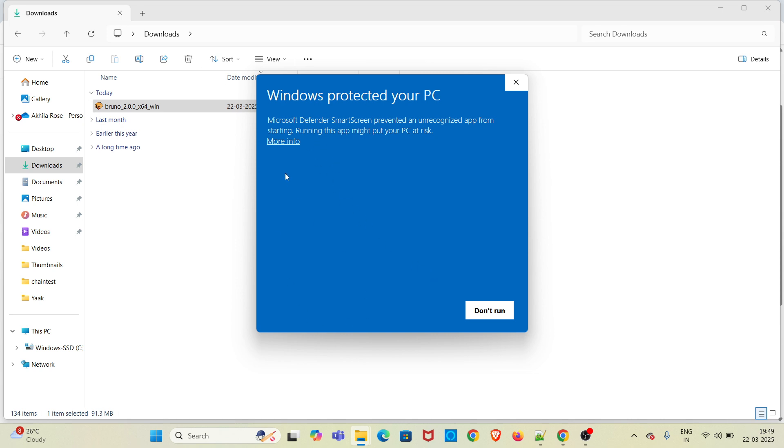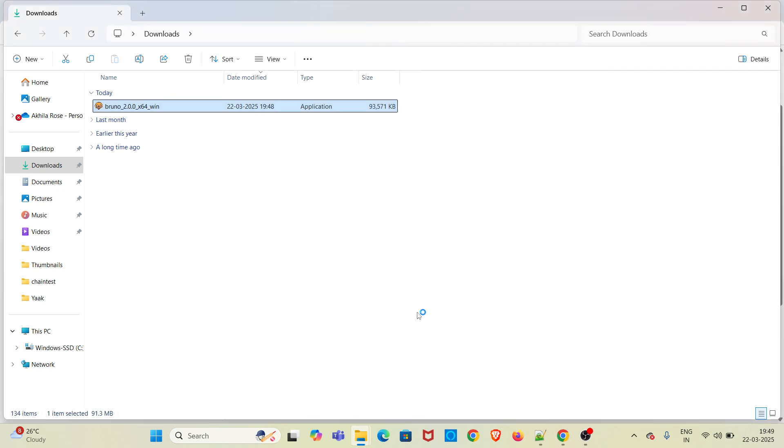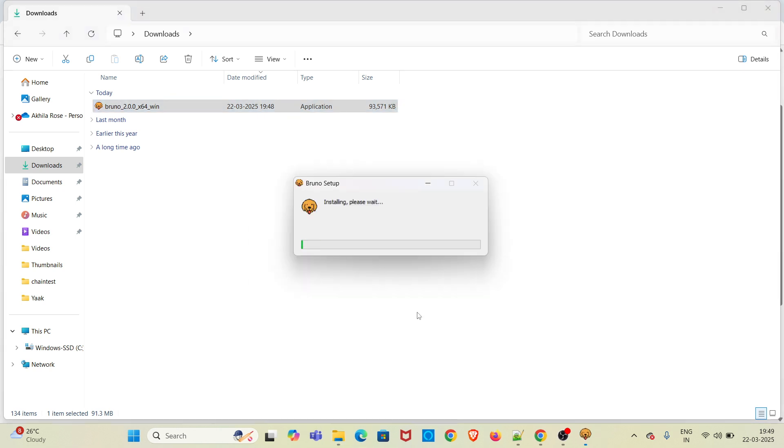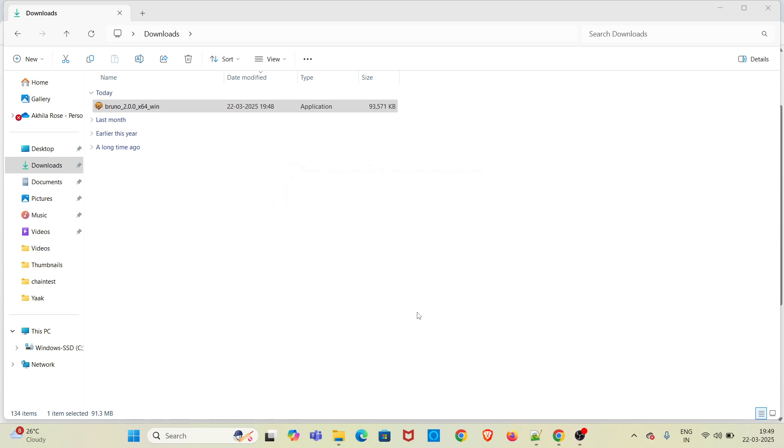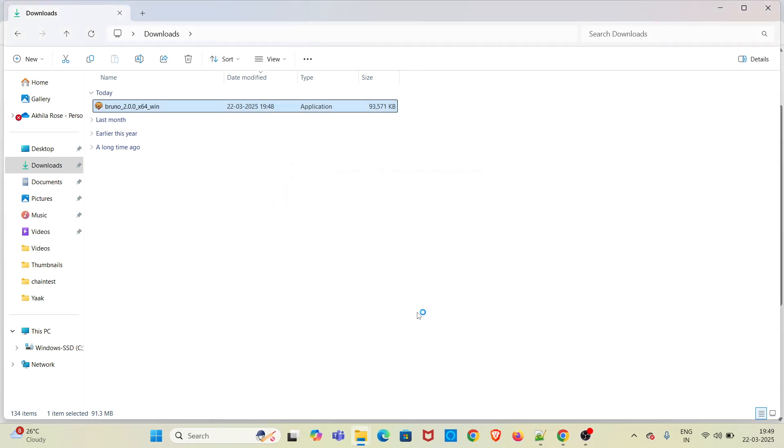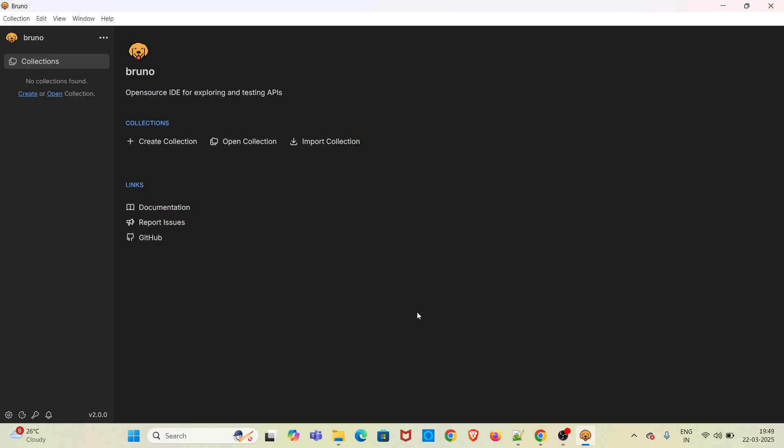You will be getting a popup like this. Click on More Info. There is a Run Anyway option, click on that. The installation is complete and you can see the Bruno workspace getting opened in my system.